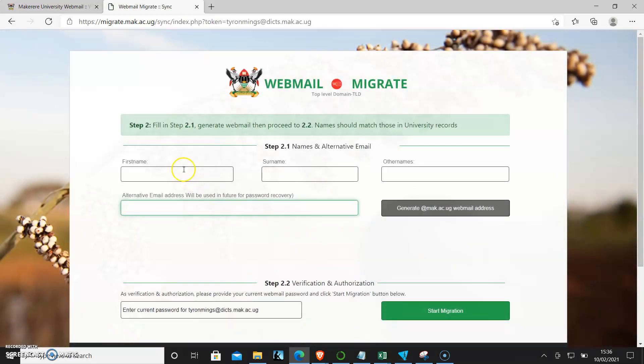As it comes up, I'll ensure that I fill in step 2.1, which is to generate my webmail address, and then I'll proceed to step 2.2.